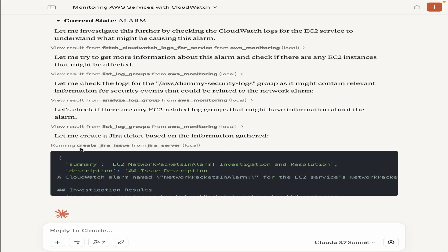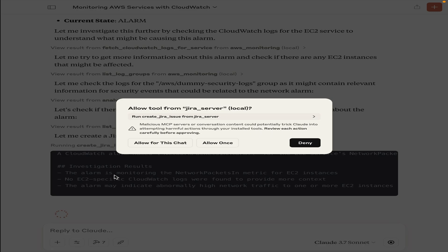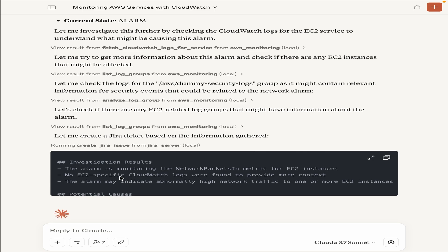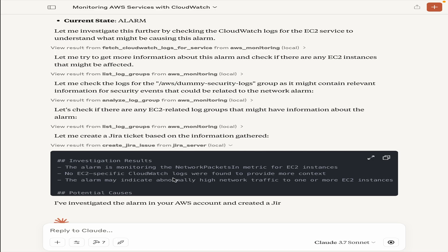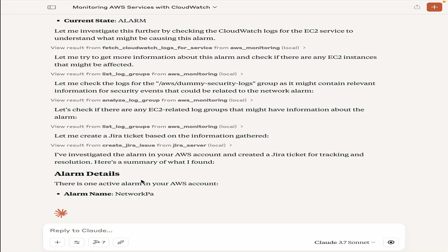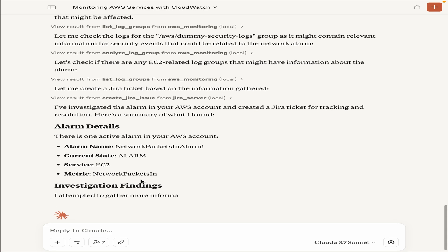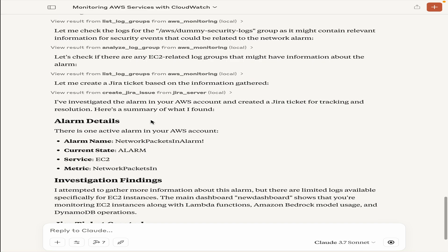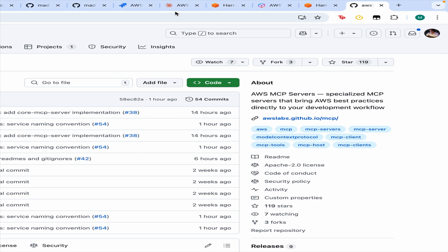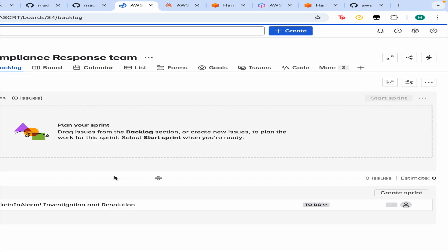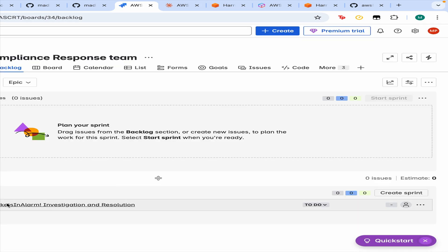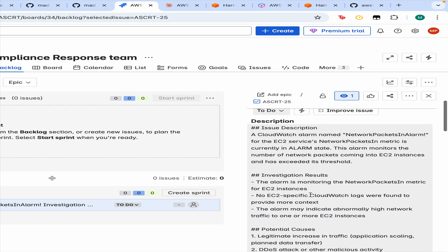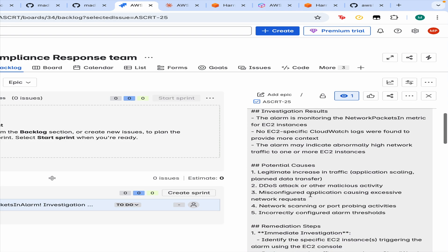Now, it is creating the Jira ticket issue with this summary and description. You can see that the alarm is monitoring the network packets in metric, no EC2 specific CloudWatch logs are found, but this alarm may indicate abnormally high usage. It has created the Jira ticket and we can actually check that here. If I refresh this page, I will see that a Jira ticket has been created right here and all the issues, the investigation results, potential causes and remediation steps have been given here.